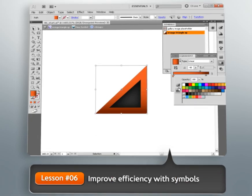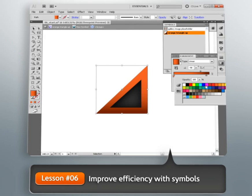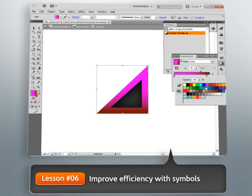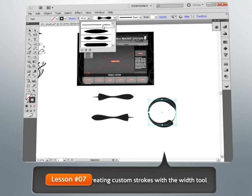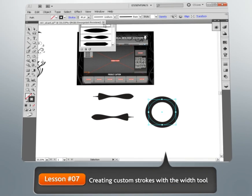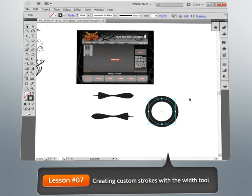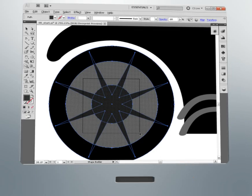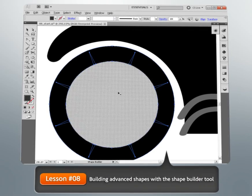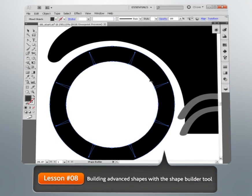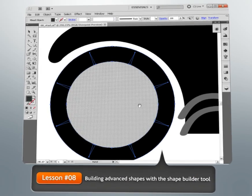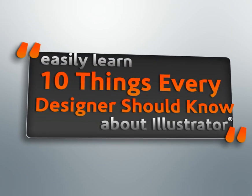Next, we'll learn how we can work more efficiently by integrating symbols into our workflow. We'll also take a look at some of the powerful new tools in Illustrator CS5, such as the width tool, the shape builder tool, and drawing modes.